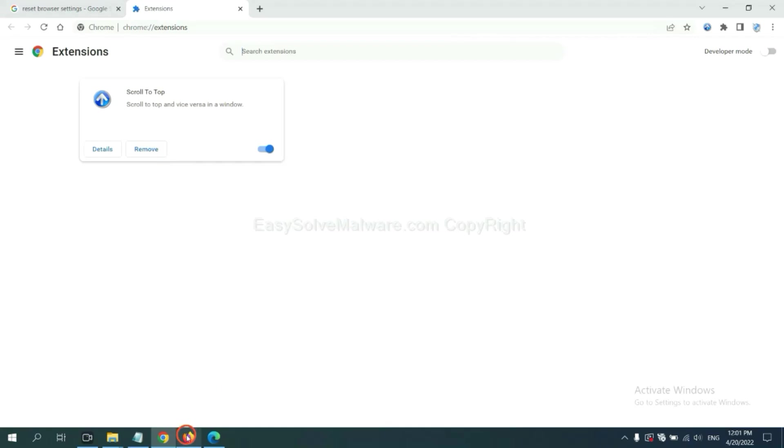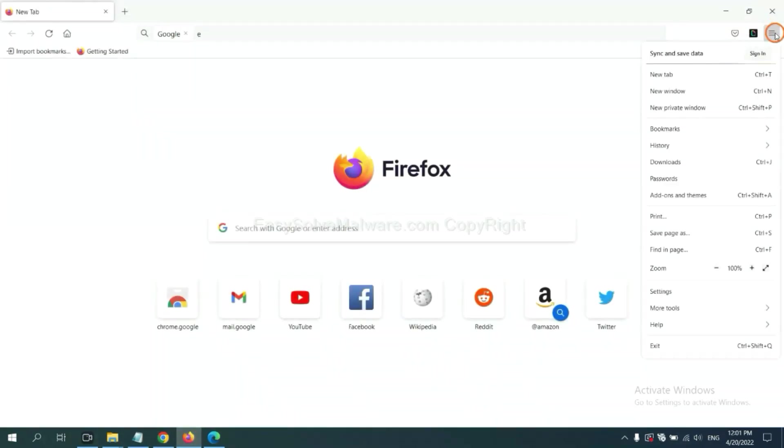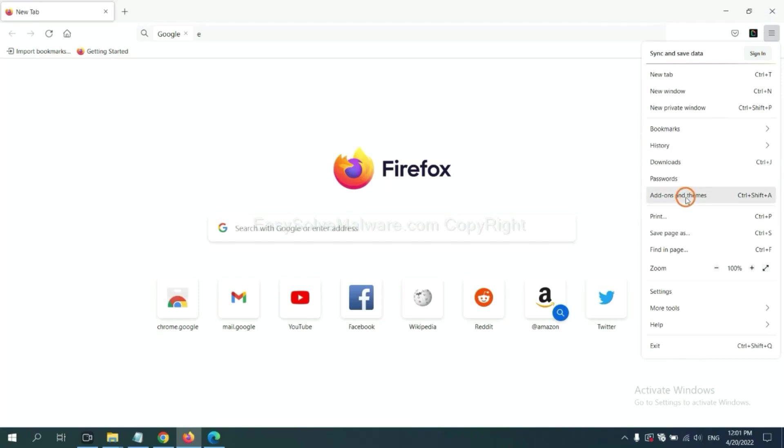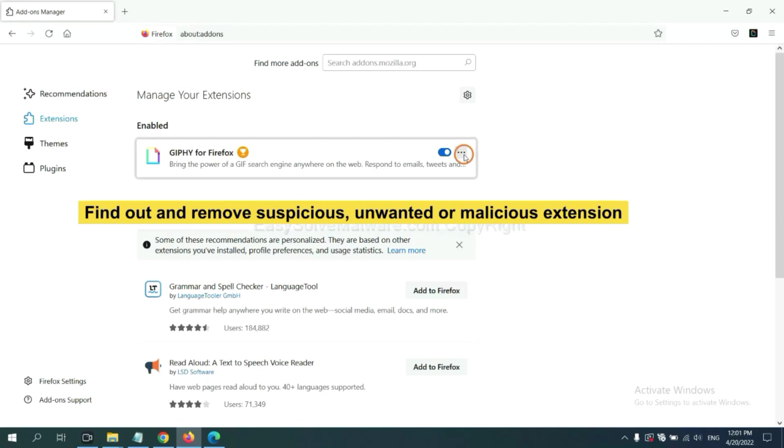On Firefox, click menu button. Now click here. And also you need to find out and remove the suspicious extensions. Click here and click remove.